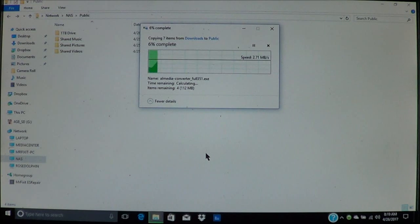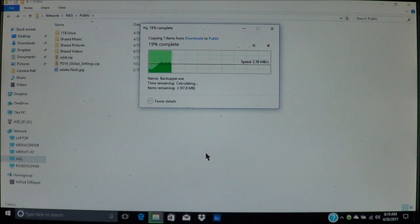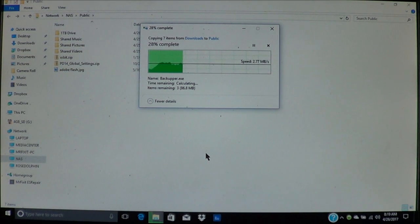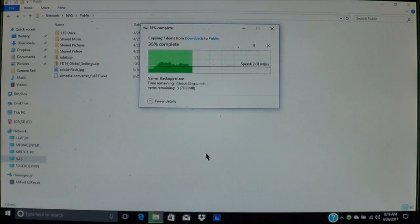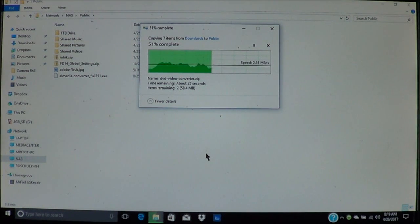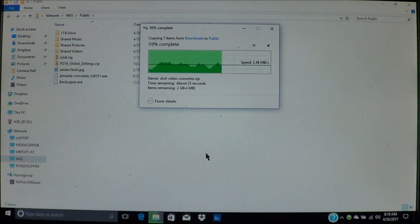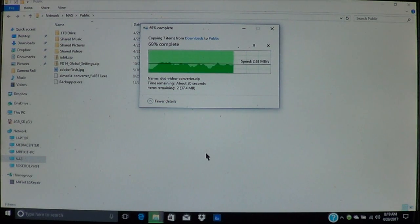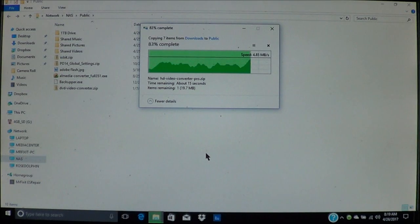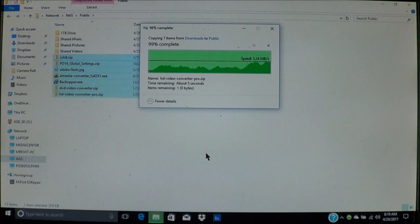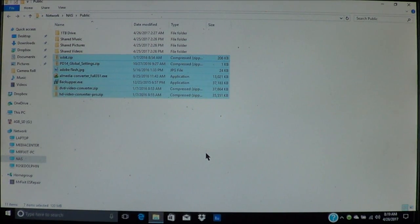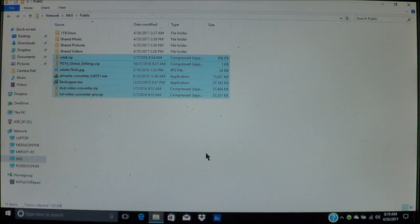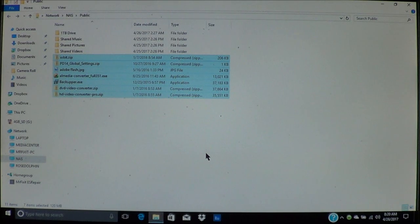And what this will do is transfer the files, or in this case, copy the files to my cloud. Now depending on how fast the network is, will depend on how fast it will transfer the data. Now as you can see, this is what happens and it's just like your folders.